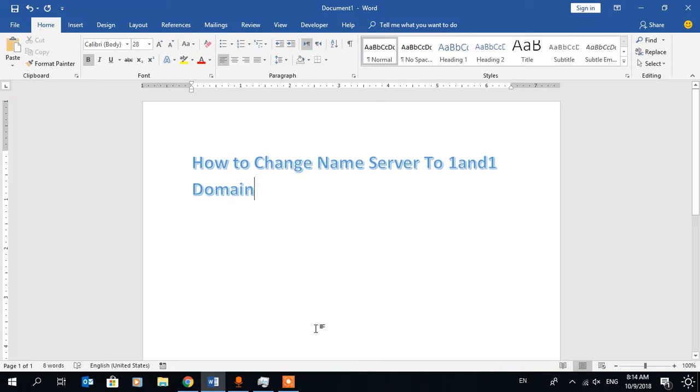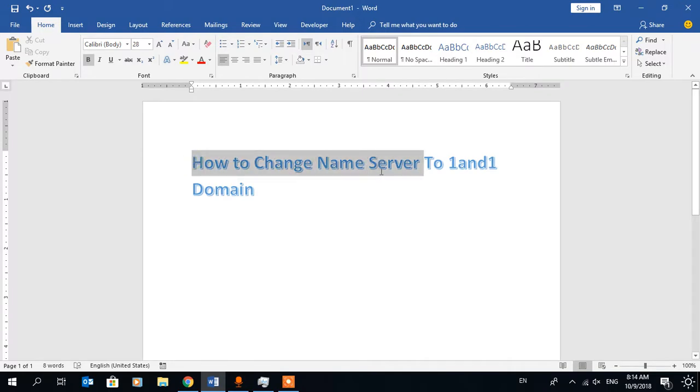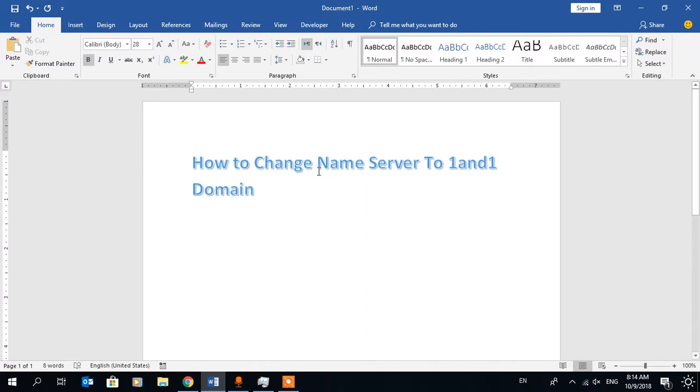Welcome to this video. Today I am going to show you how you can change name server in your 1&1 domain provider. I recently bought one new domain and changed it the same way, but this is really confusing. It is not that easy, sometimes you will get confused. So I will guide you through this.